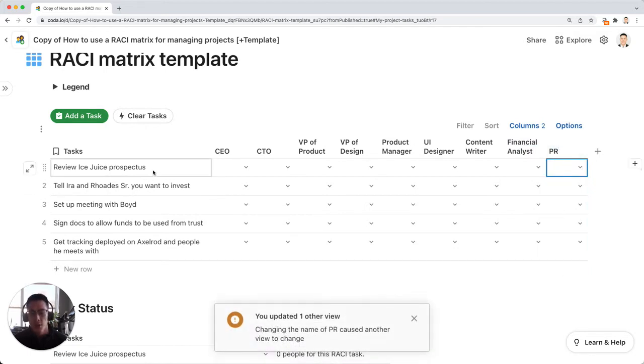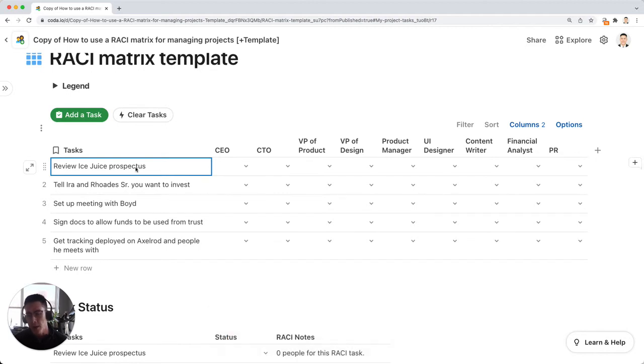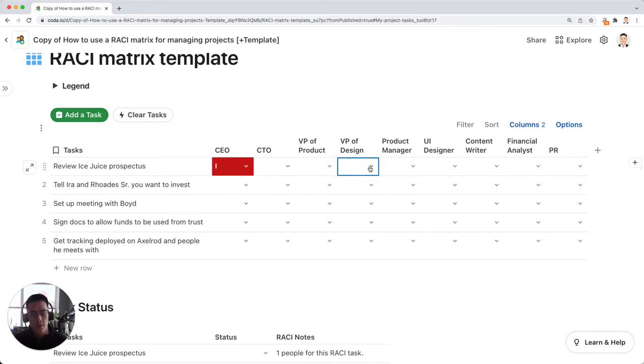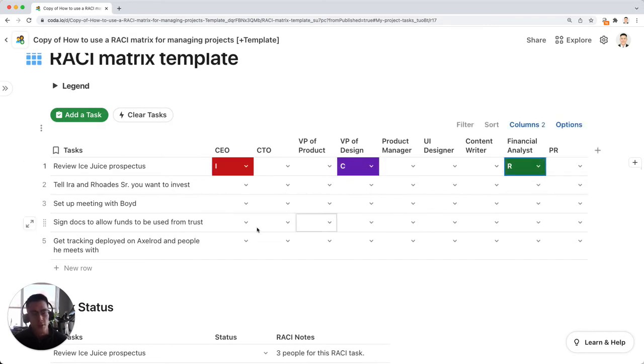So for the individual task of this review ICG's prospectus, you might want to say the CEO is informed, the VP of design is consulted, but the financial analyst is responsible.